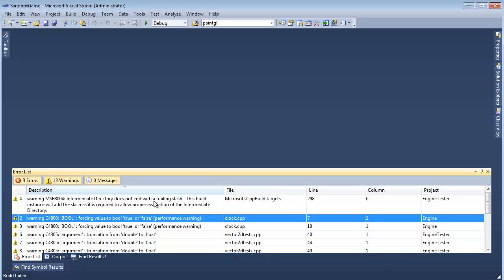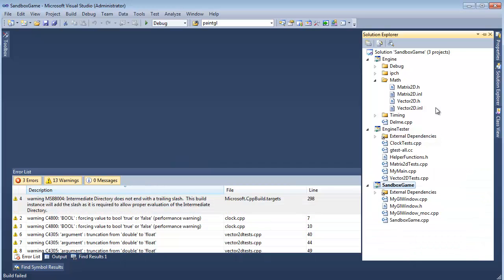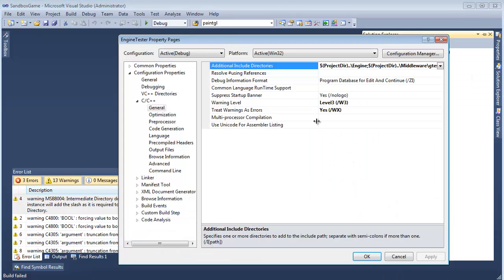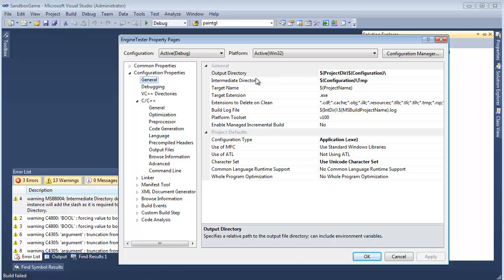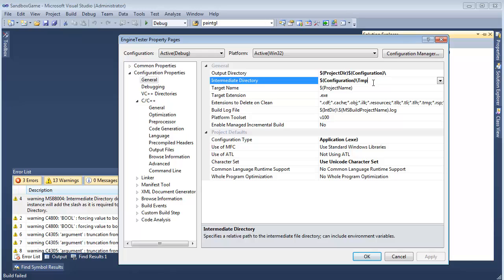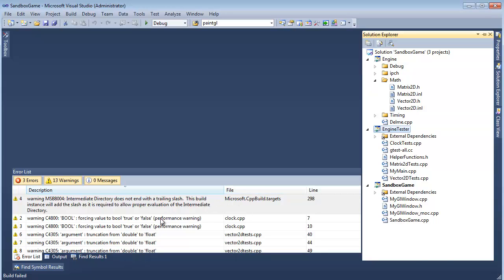This first warning: 'intermediate directory does not end with a trailing slash — this build instance will add a slash as required to allow proper evaluation.' This is on the engine tester project, so I'll go to the engine tester project, hit properties. Remember on the general tab we set the intermediate directory to 'temp' so we didn't get all those trashy files sitting next to our executable. It's just complaining that we need a backslash there — so that'll get rid of that warning.